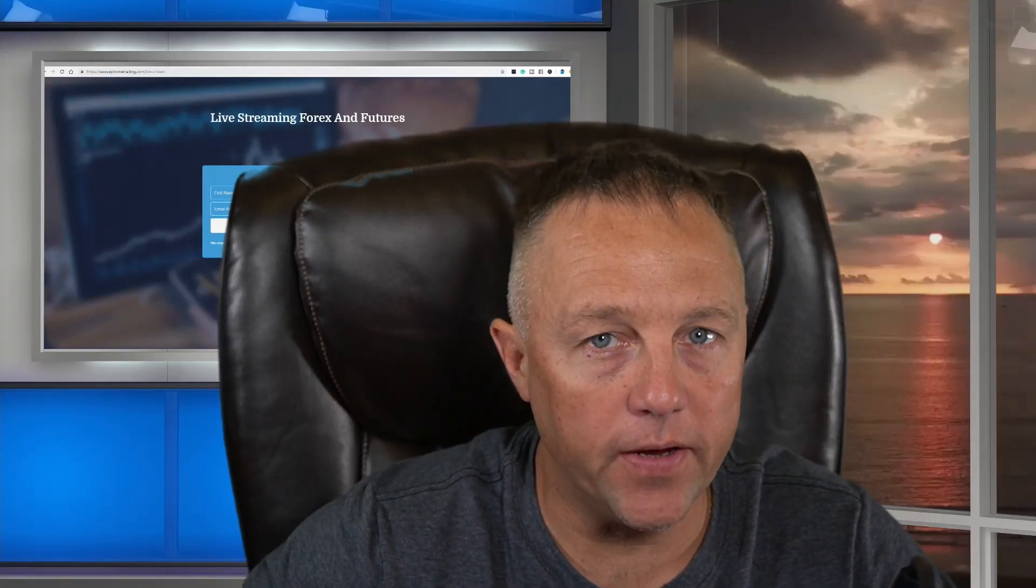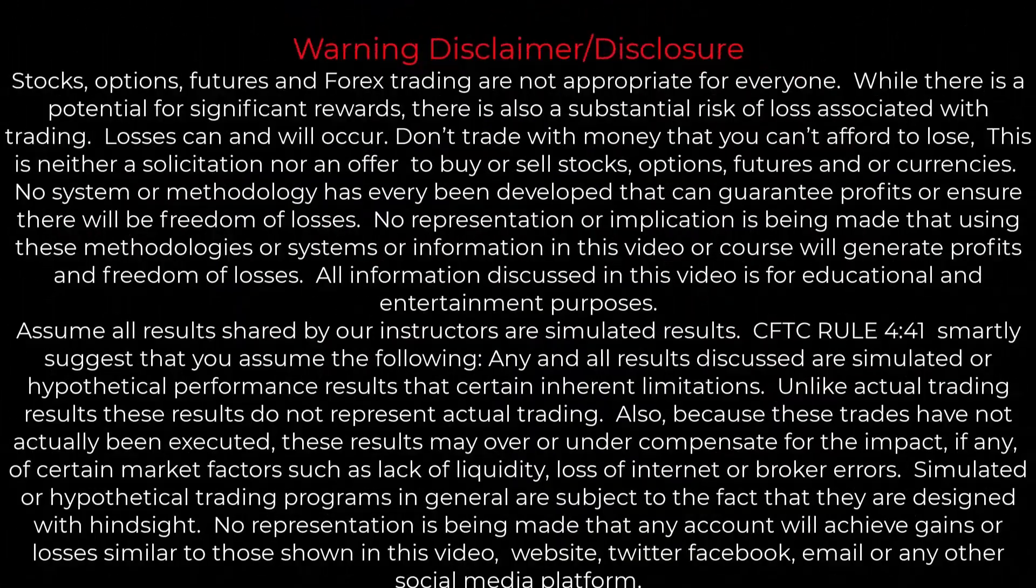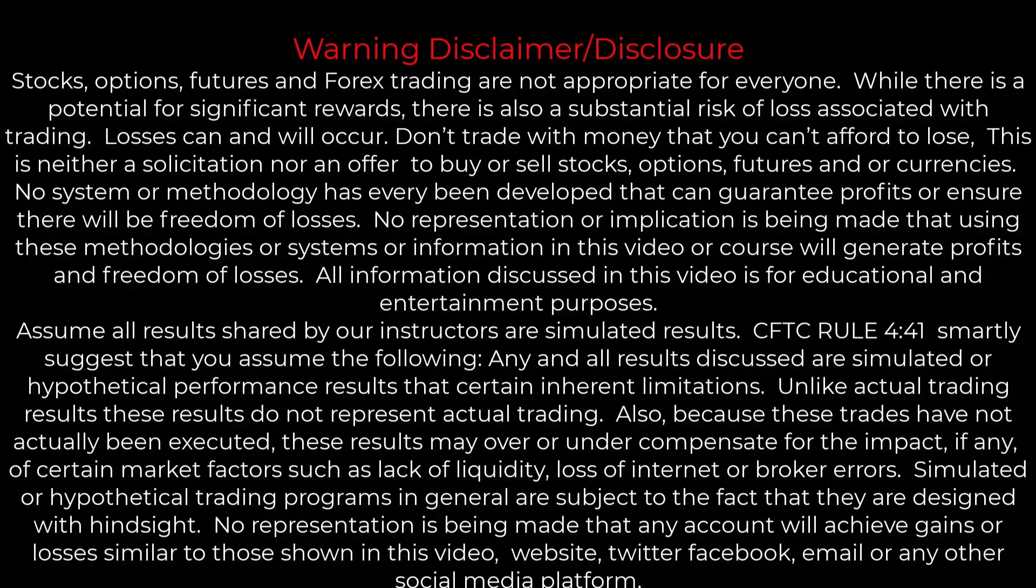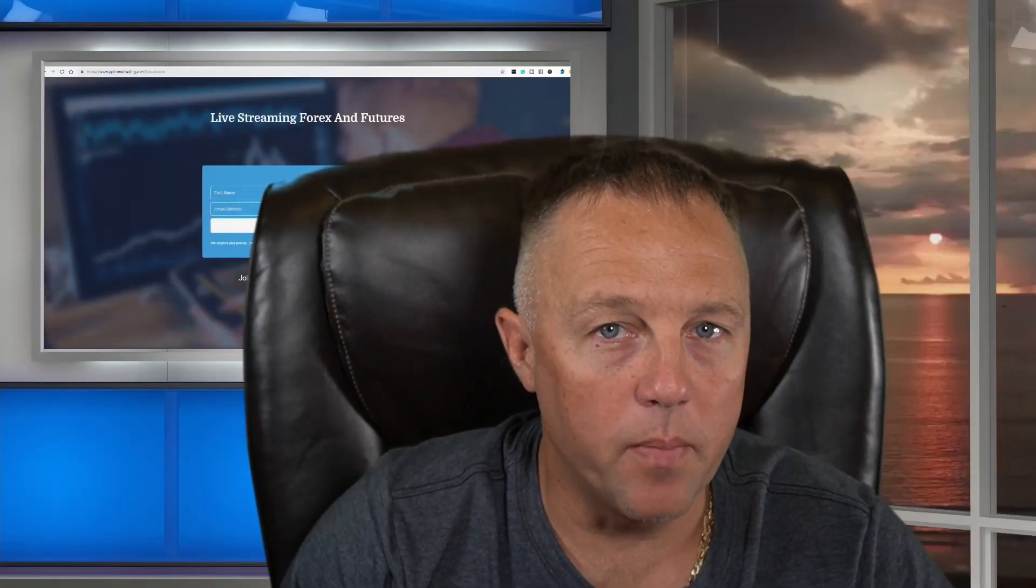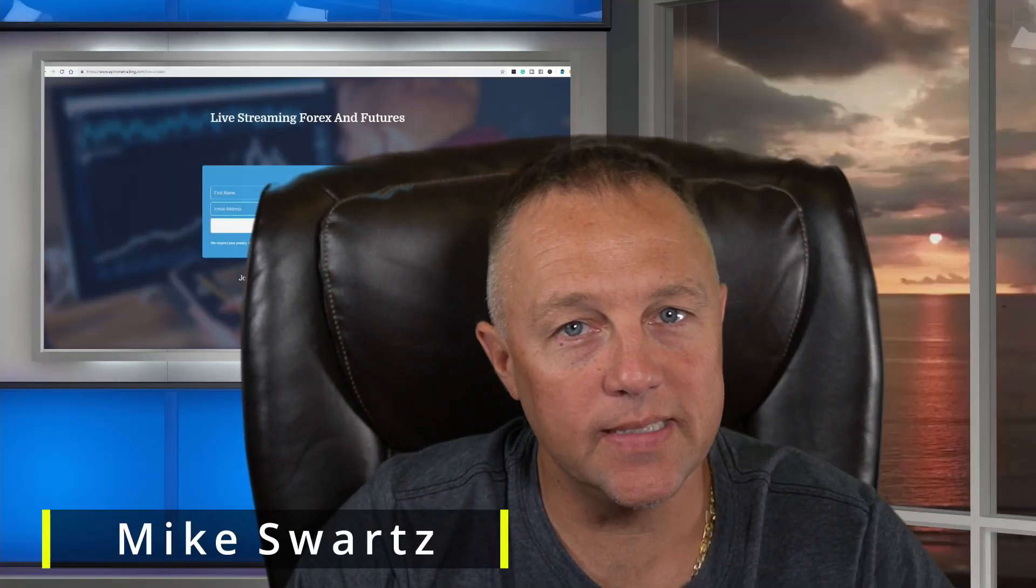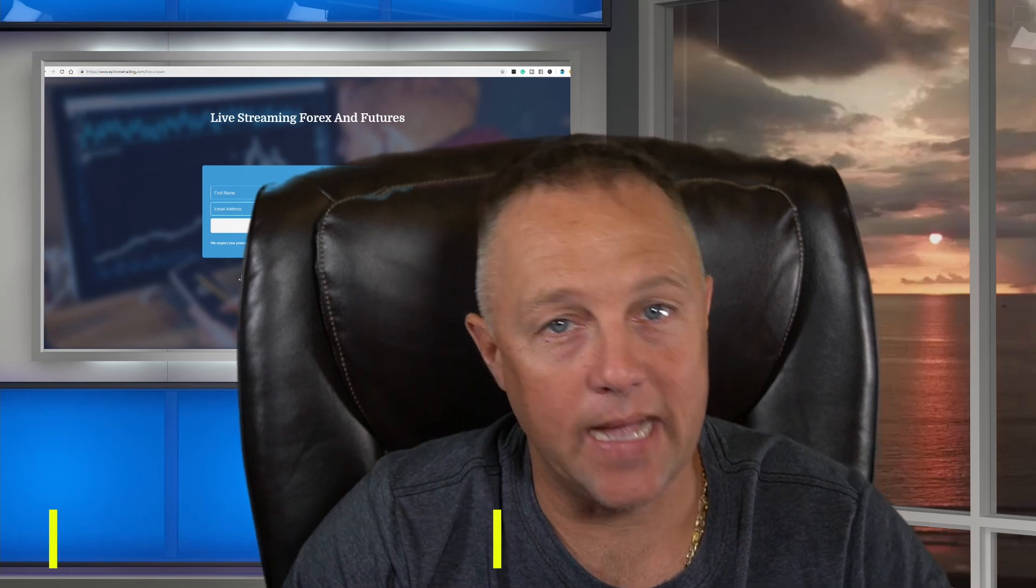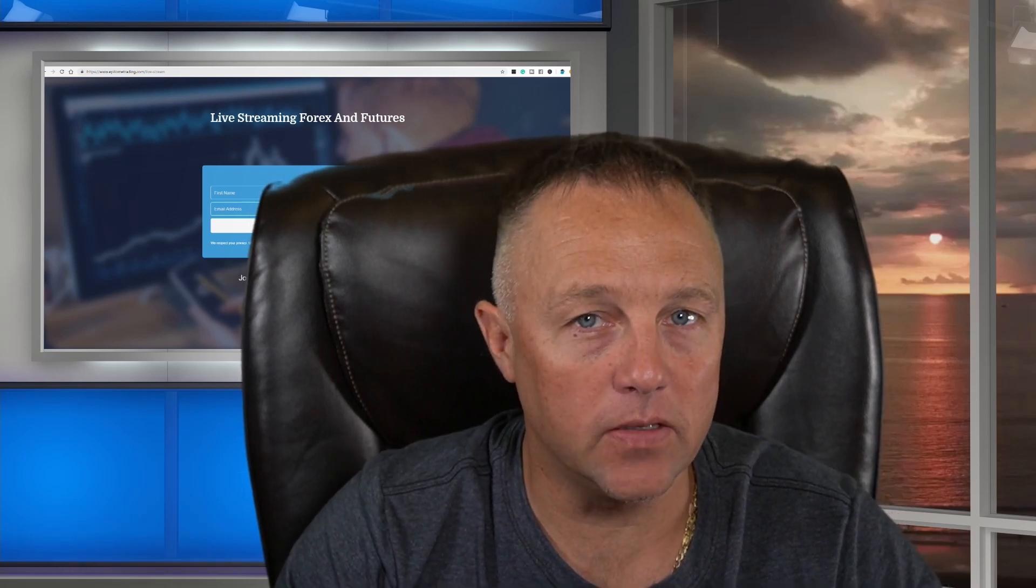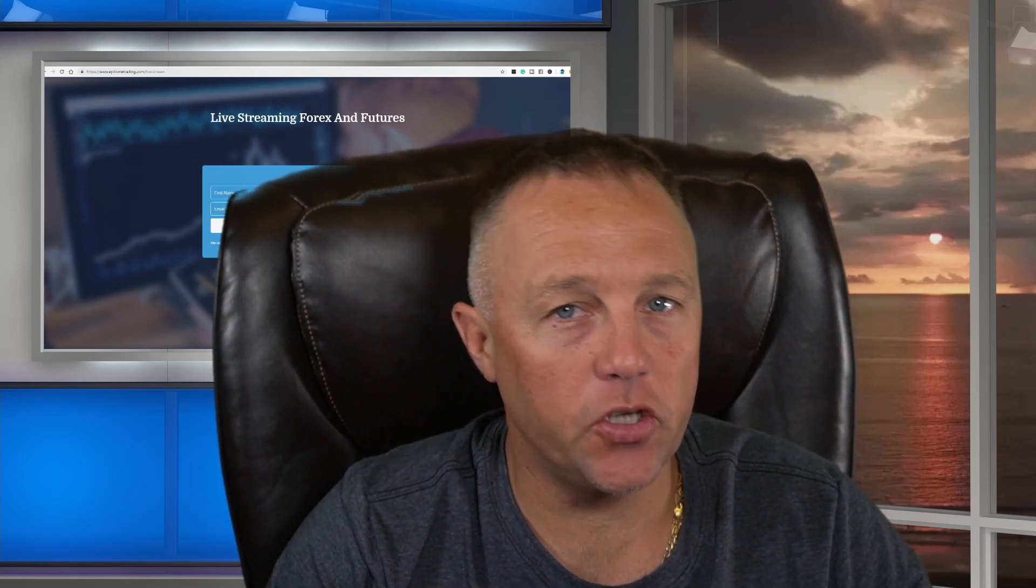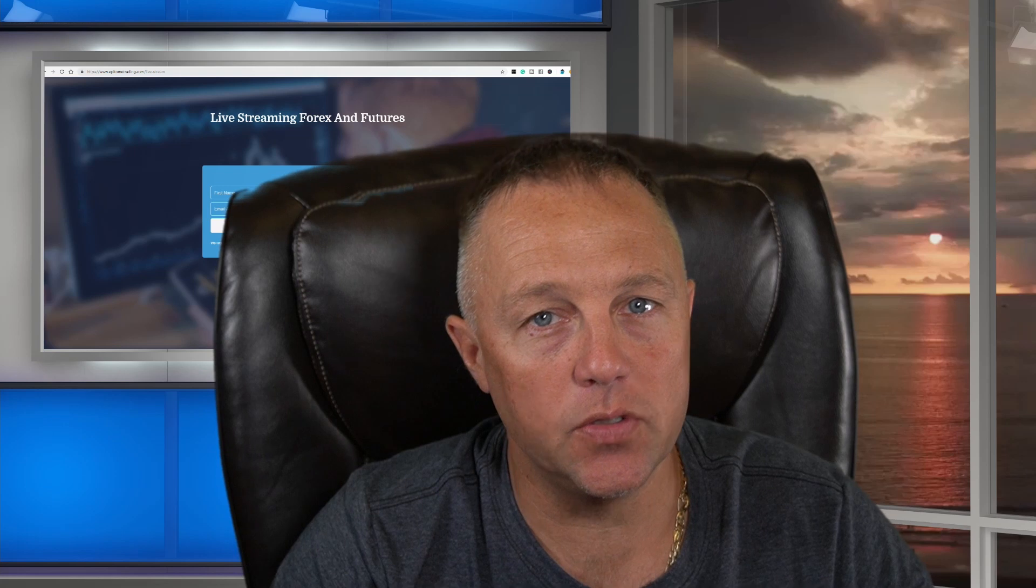Hey, welcome back to YouTube. My name is Mike Swartz and today I'm going to share with you guys how to set up your profiles on ThinkorSwim. Now I'm going to show you the settings that I use when I day trade during the Asia session.